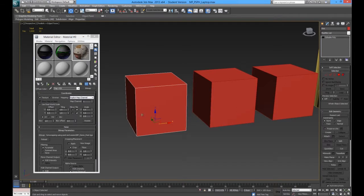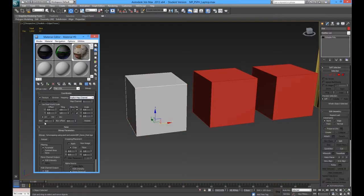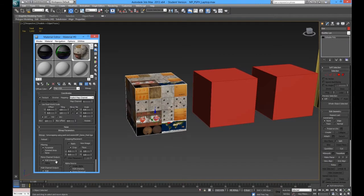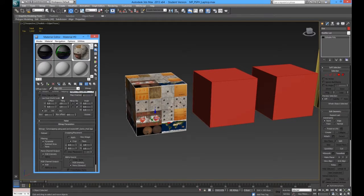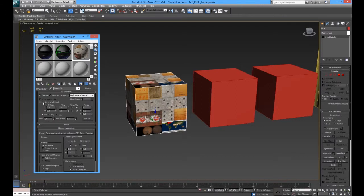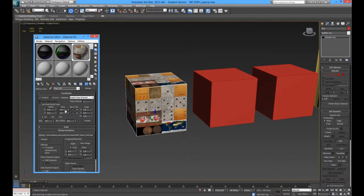With our object selected, to apply this we press this little button here. When we press that it will go grey and we will be a bit disappointed because nothing seems to happen. There is one other thing we have to do — Show Shaded Material in Viewport. If we tick that, it will show our material. It is unbelievable how many people get stumped by that every year. Also, if you are on Design, sometimes Use Real World Scale comes on and it will say 0.48 — turn that off and change it to 1.